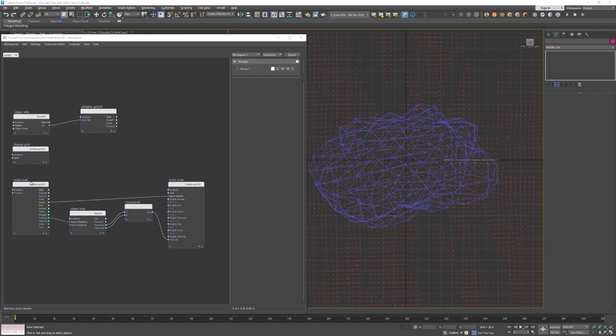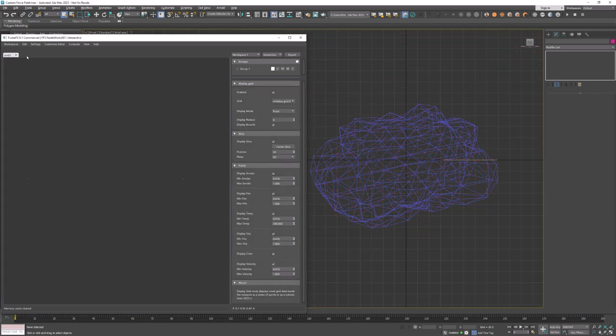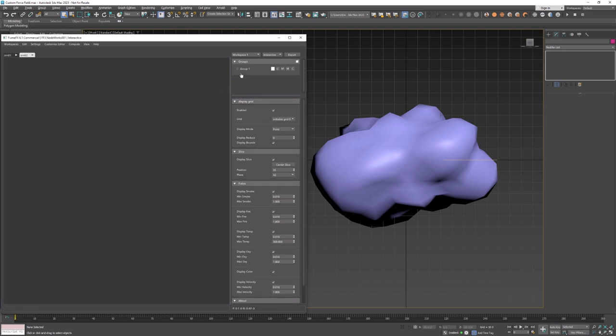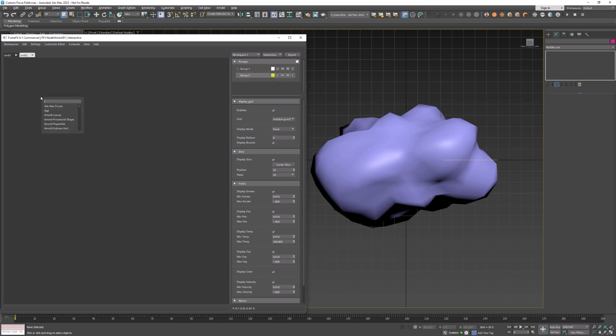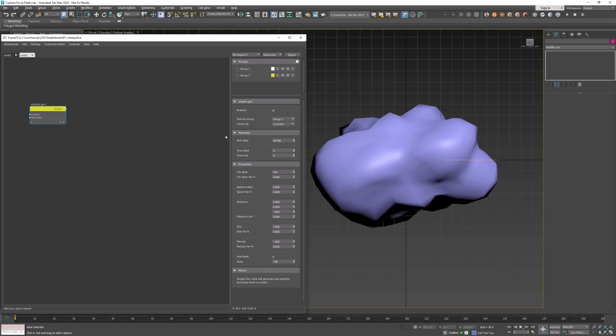Now we're going to create a new tab where we'll work with splines and particles. First we need to create some particles that will be anchors for the voxel trail splines. I will use a simple J node. Set velocities to 0 as we don't want particles to have any initial velocity. Those particles will need to be created only once at frame 0 so both time start and time end must be 0. Set birth rate to 30 which will generate 30 particles in total.